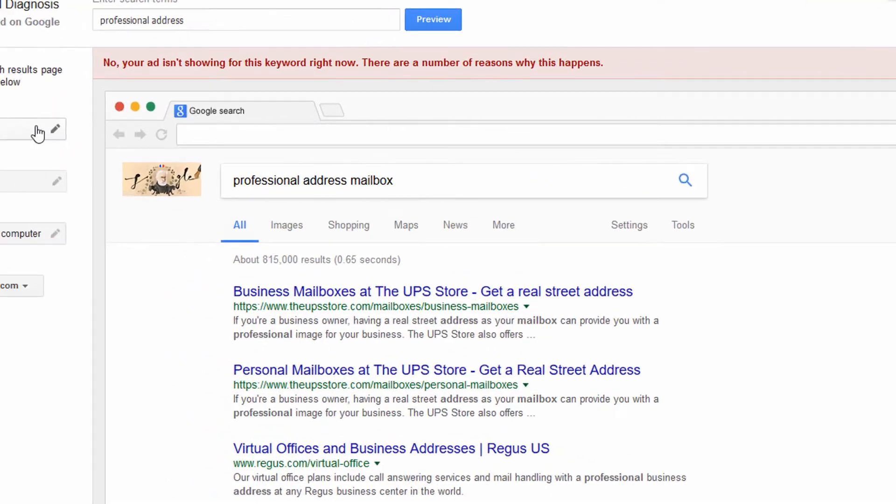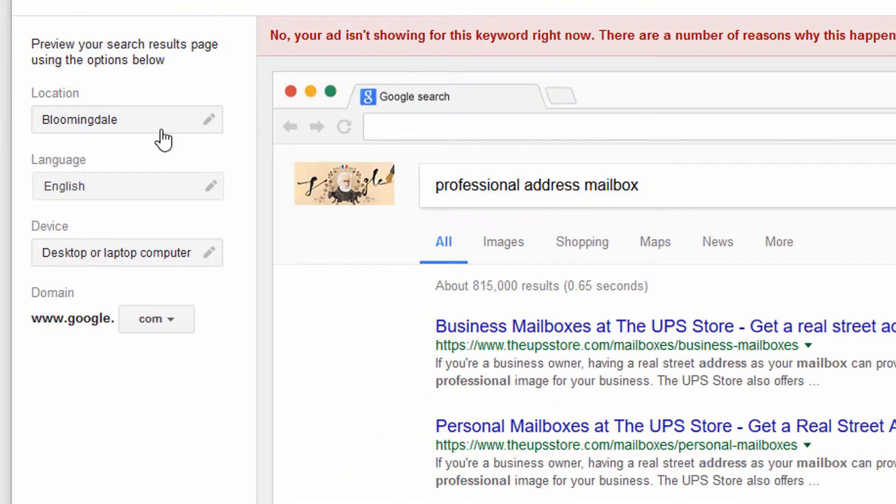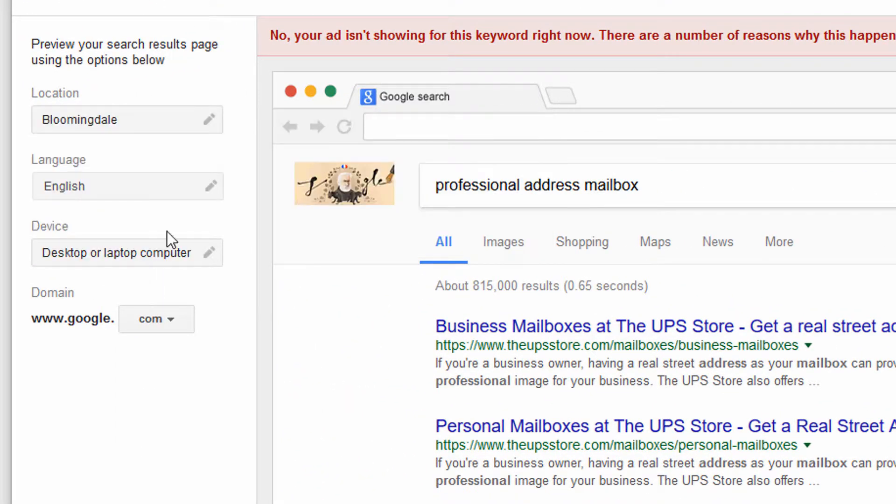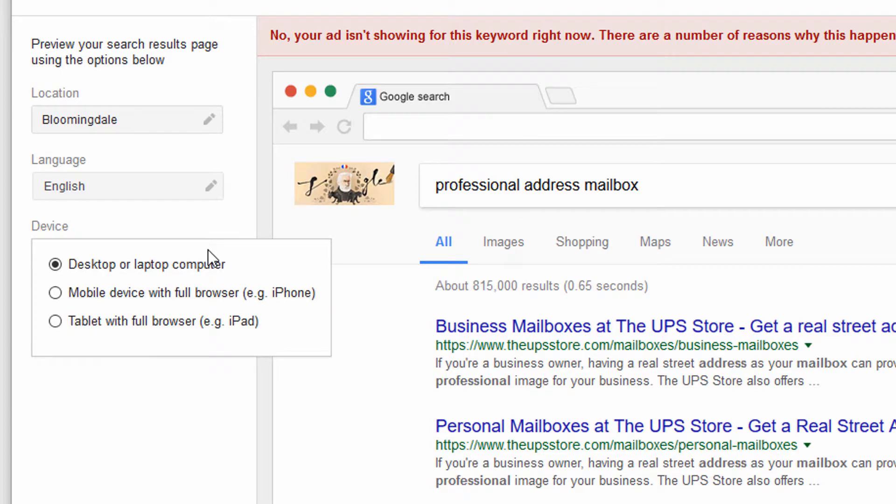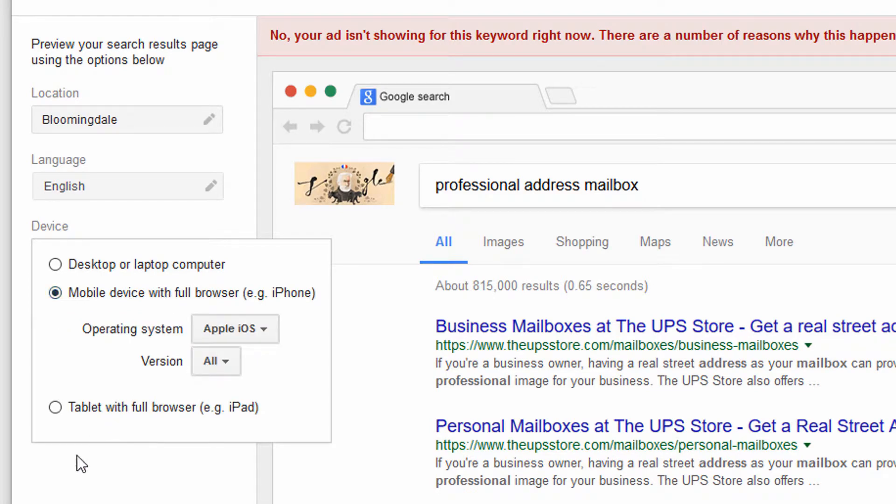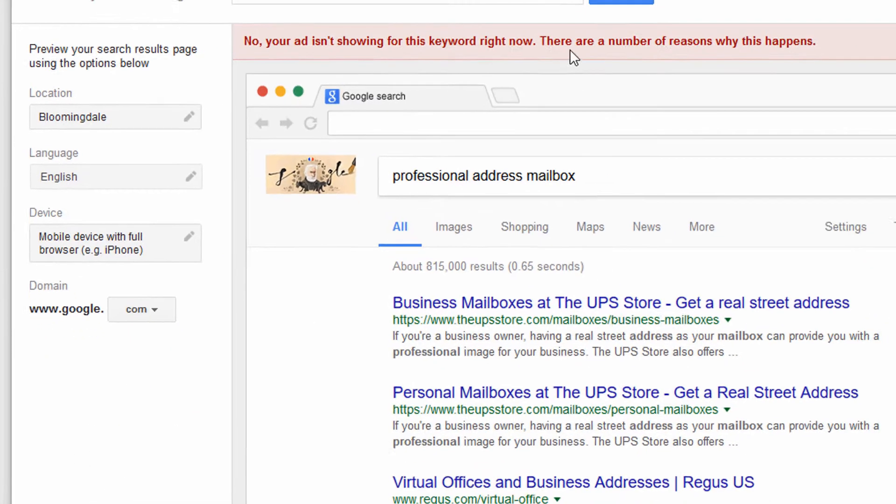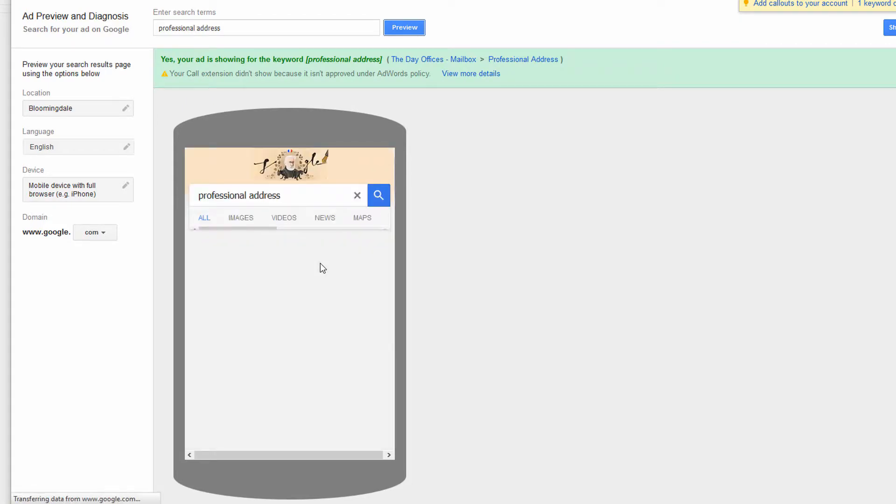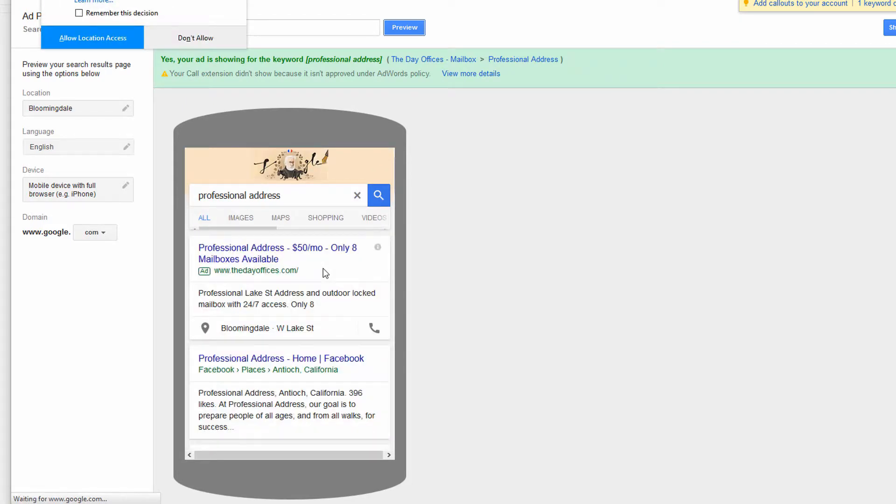You can also change some of the settings on the left, like location can be changed. You can change the language. You can also change the device, like I'll change it to a mobile device, and then click Preview again.